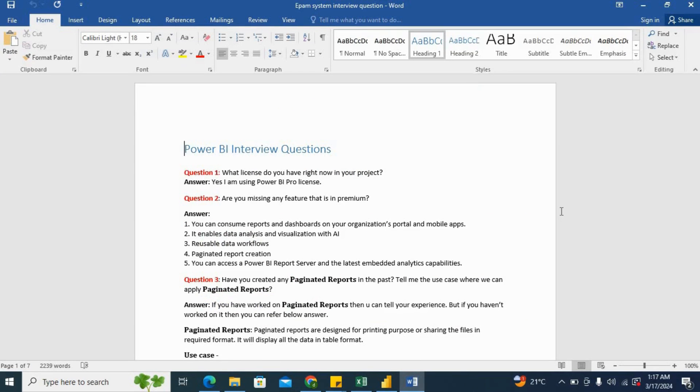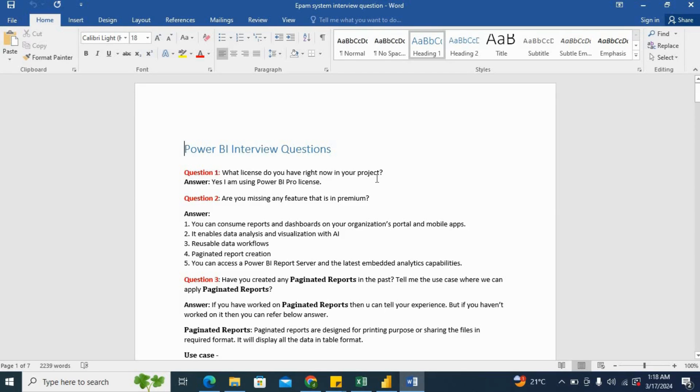So I will cover first the theoretical questions. I will cover only those questions which are marked in red, the rest I will not cover. So the first question was, what license do you have right now in your project? So as a Power BI developer, you will have Power BI Pro license. So you can say yes, I am using Power BI Pro license.